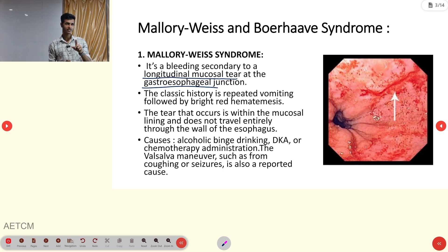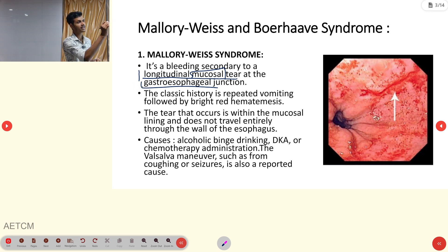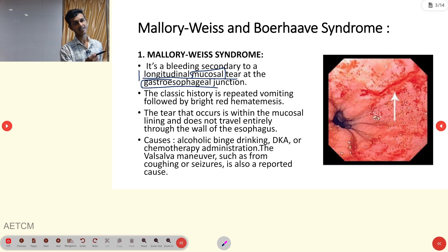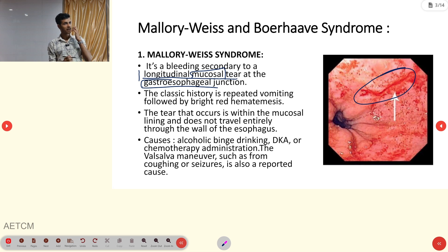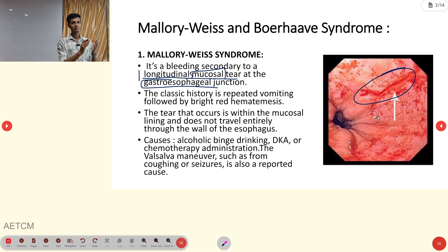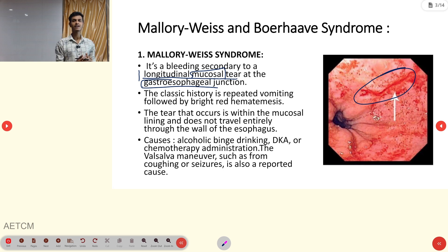Two major important things to note: first, it is a longitudinal mucosal tear; second, where it is occurring — exactly at the gastroesophageal junction. The term 'mucosal' tear means we first have to know about the layers of the esophagus or stomach, so we can understand where the tear is occurring.